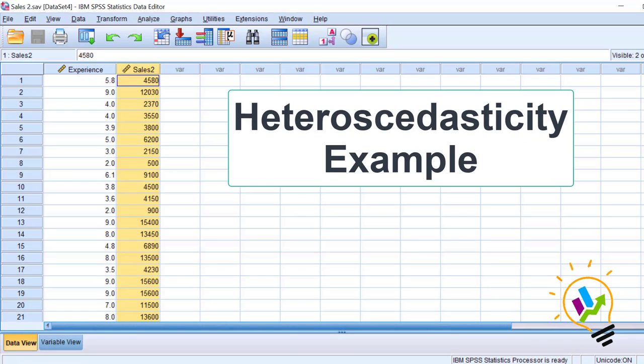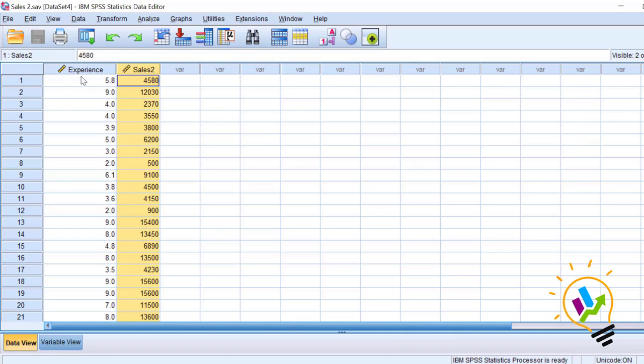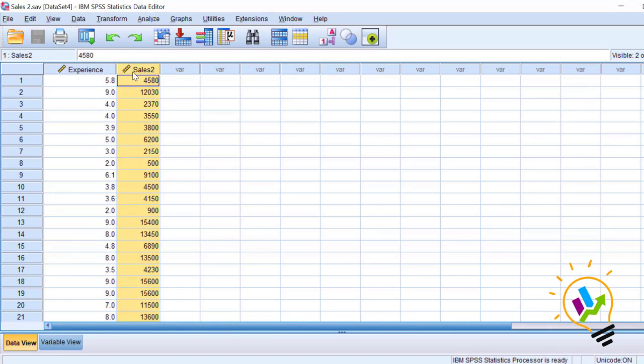Now let us see the residual distribution for the heteroscedasticity case. In this case also we have two variables, experience and sales 2. This is the sales of another product.